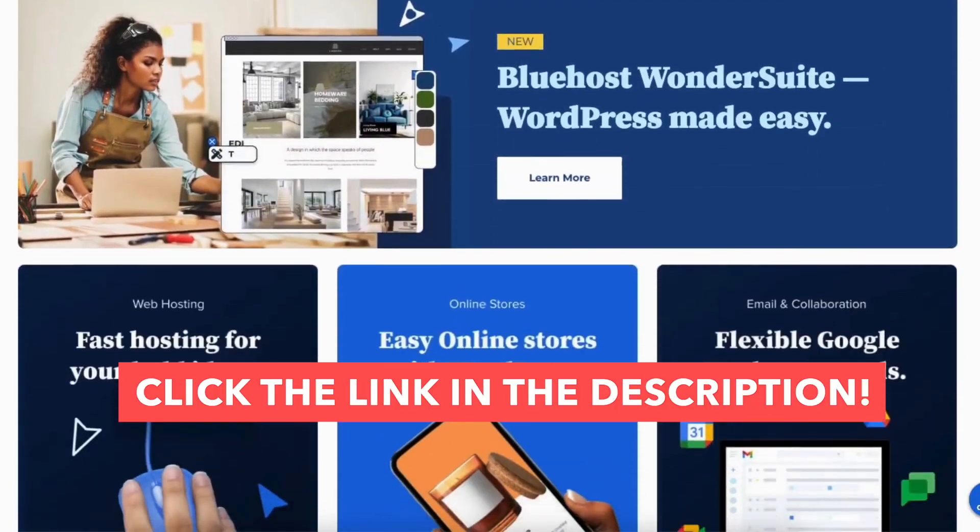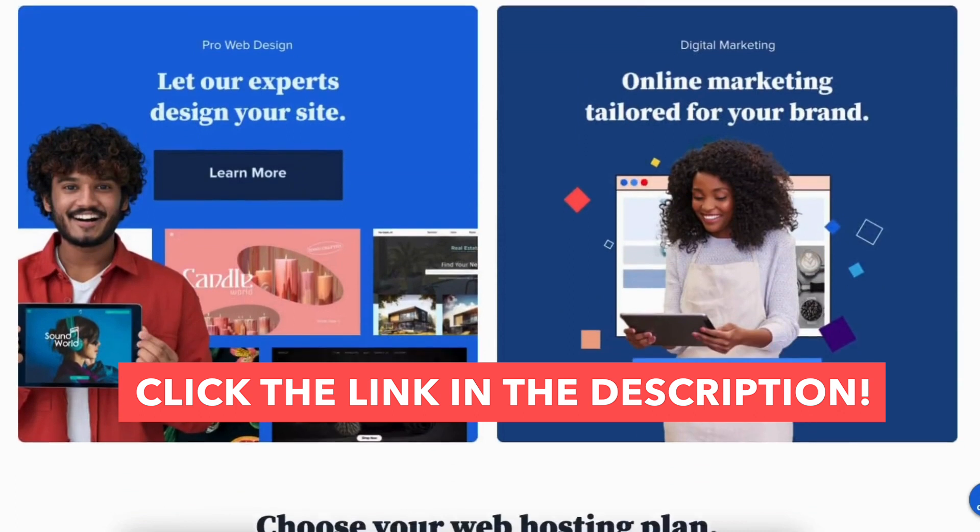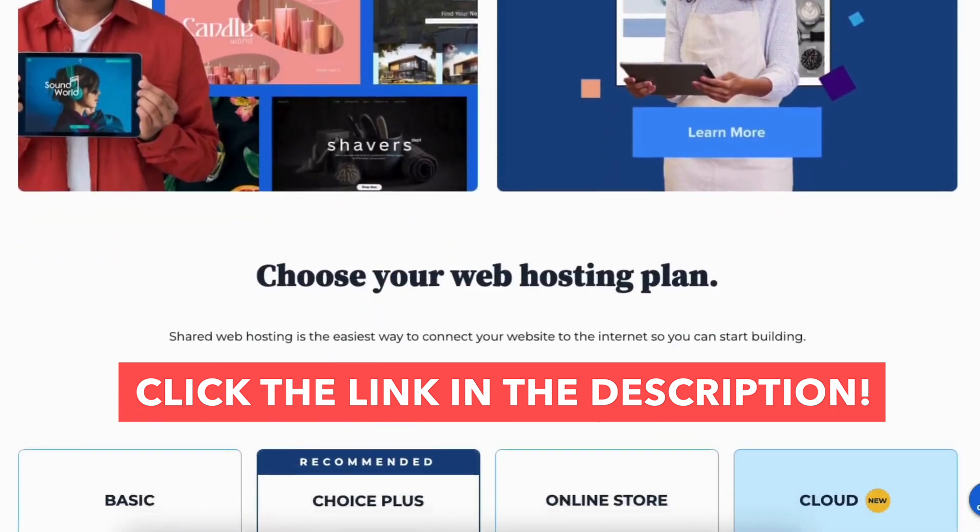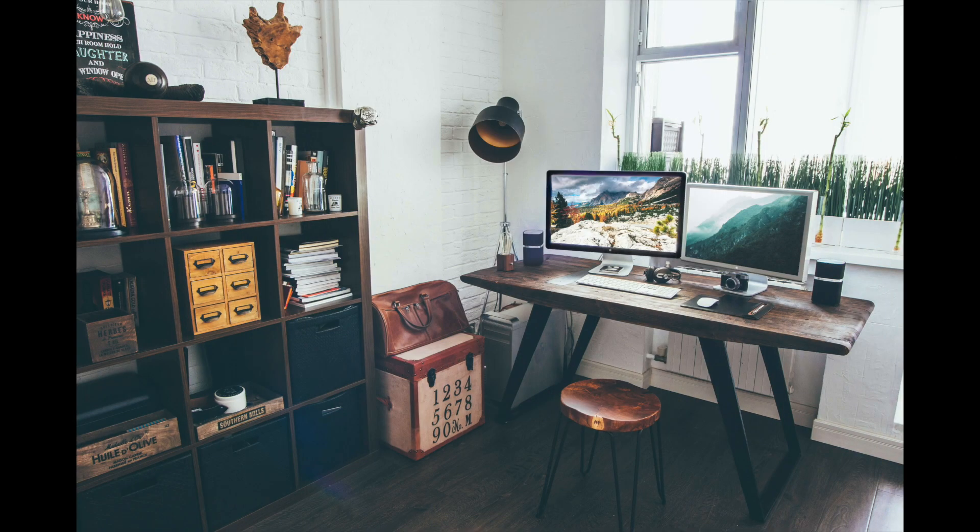Give this video a thumbs up and leave us a comment letting us know if the tutorial was helpful or not. Use the comments to help improve our tutorials. Be sure to subscribe to our channel for more Bluehost web hosting tutorial videos.